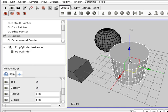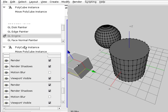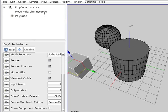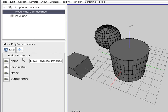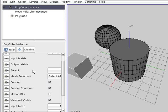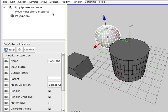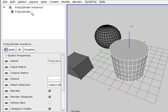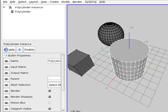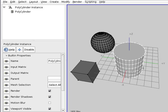These two objects have been moved, and we can see here they have a move polycube instance — this is a frozen matrix connected to the input matrix that makes the translation of the object. Also here it has the move polycube instance. You can see there is no move polycylinder instance because we haven't moved it from the center of coordinates.